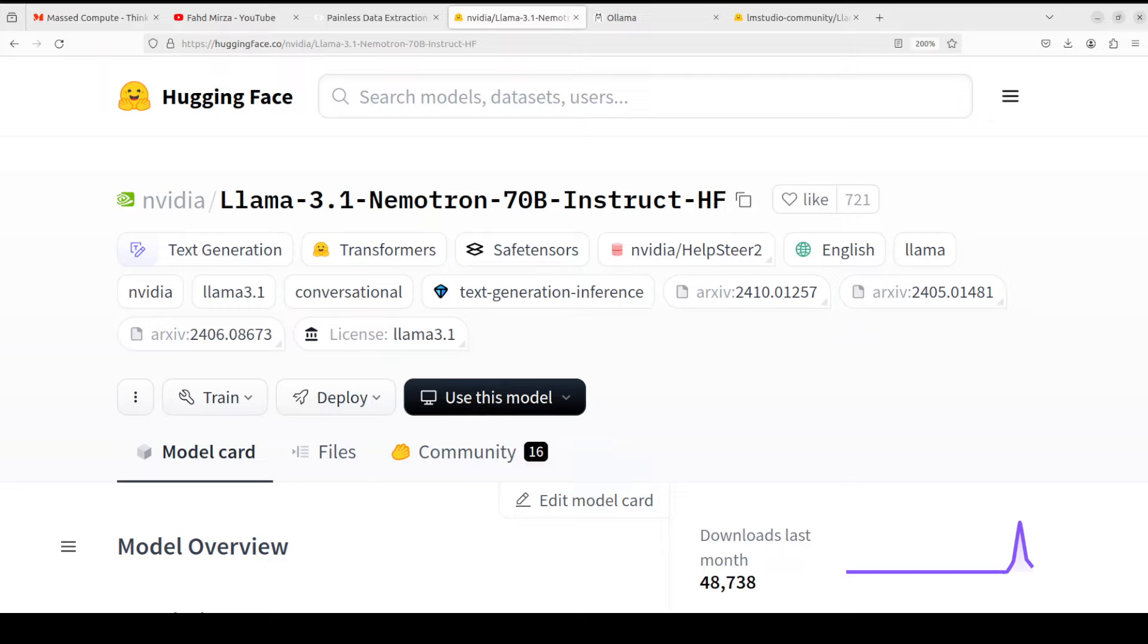Hello everyone, welcome to the channel. In this video we are going to install NVIDIA's latest Nemotron 70 billion model on our local system and then test it out on various benchmarks.